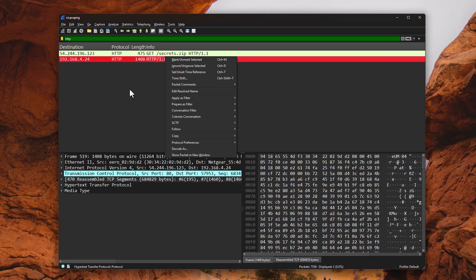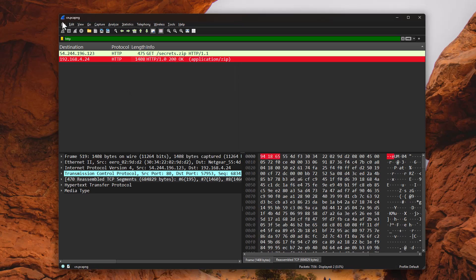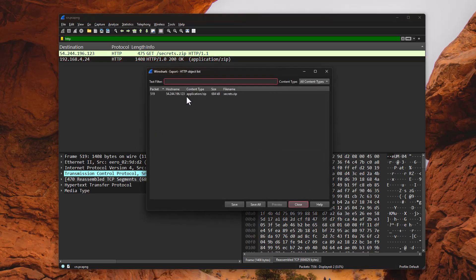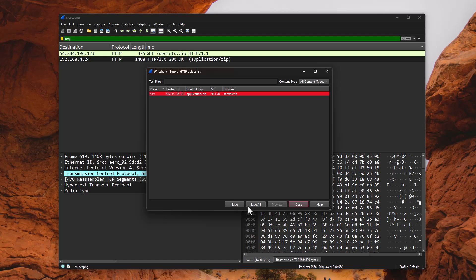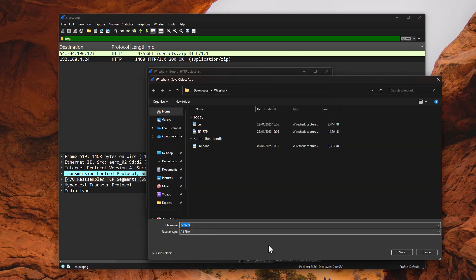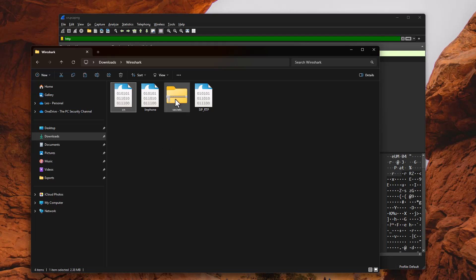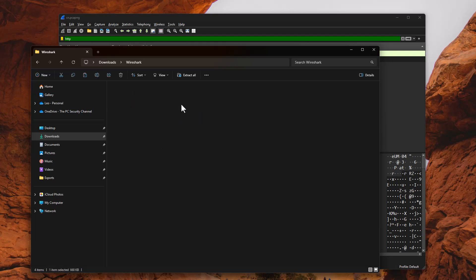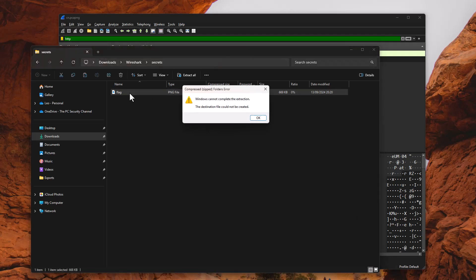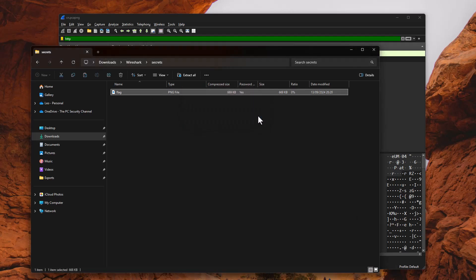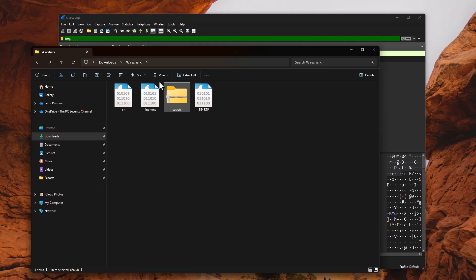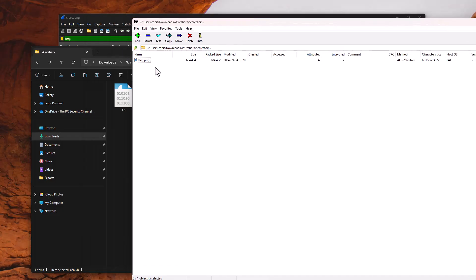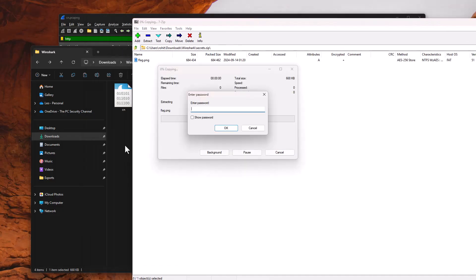From this packet capture, I can go ahead and download the exact same file. All I have to do is go into file export objects and HTTP. And as you can see, this object is now found. And I just have to save it. We'll go ahead. And now we have the secrets.zip in our downloads folder. Now if we open it, there is what we call a flag. But we can't open it because it's password protected. And you'll see that when we try to extract it in 7zip.